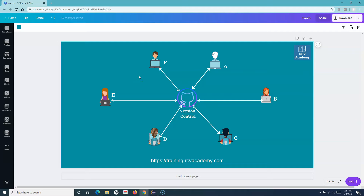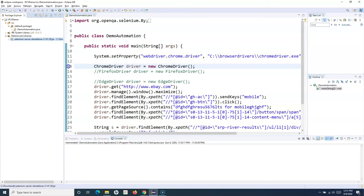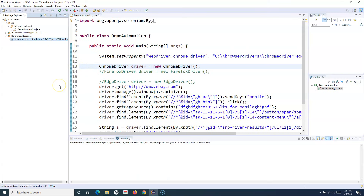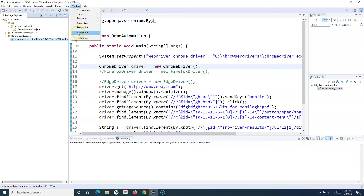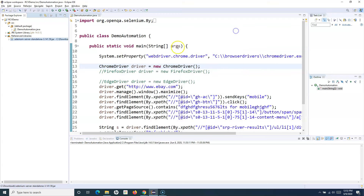Let's start with Maven setup. If we go to Eclipse, Maven actually comes packaged with Eclipse by default. If you go to Window > Preferences, you will see Maven is already present — it's an add-on which is already included, so you don't need to do anything extra within Eclipse.